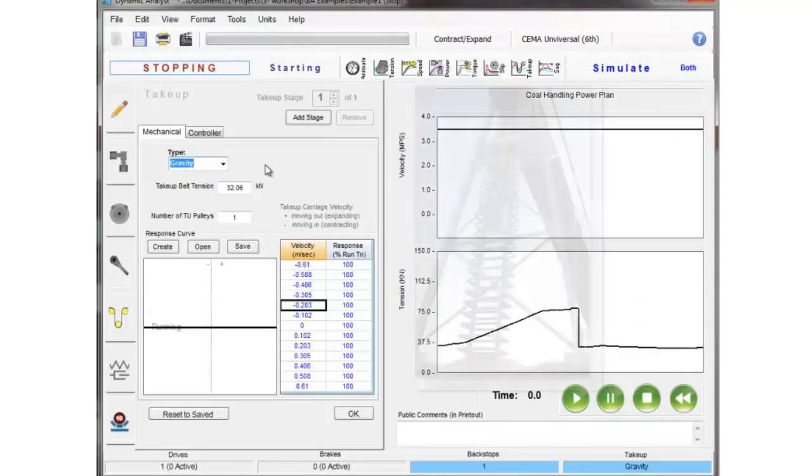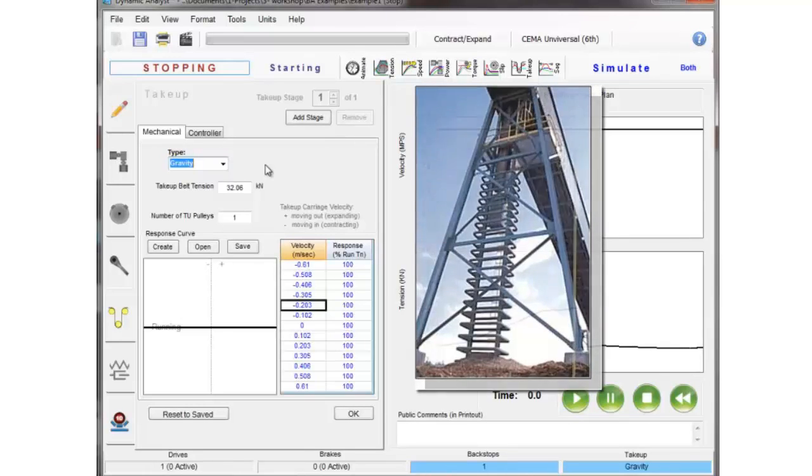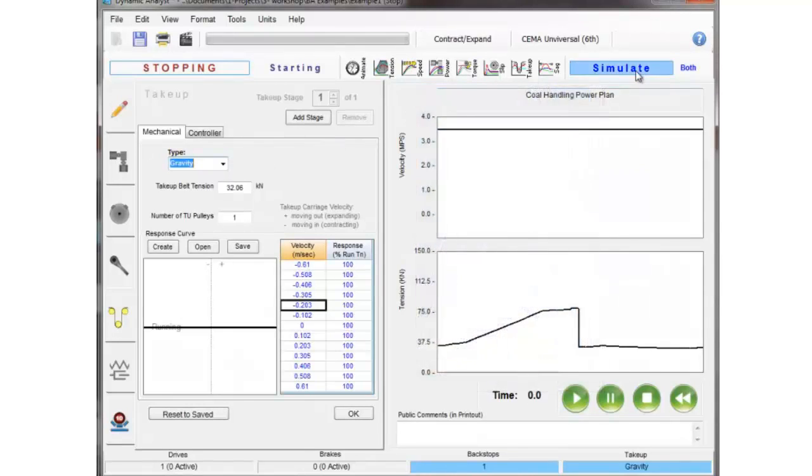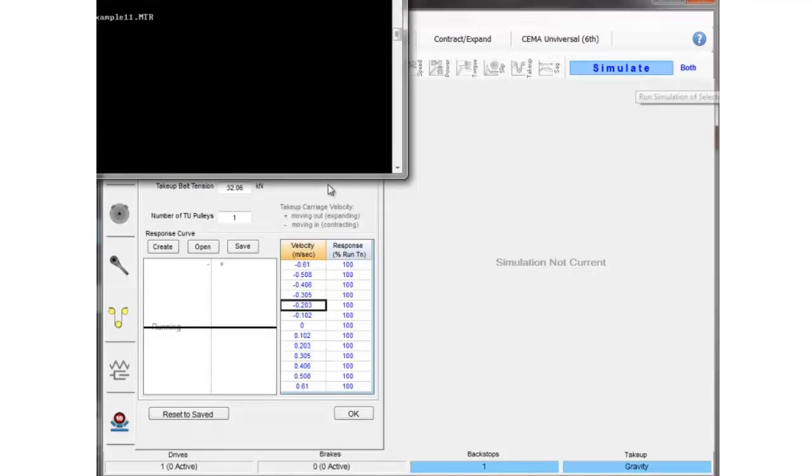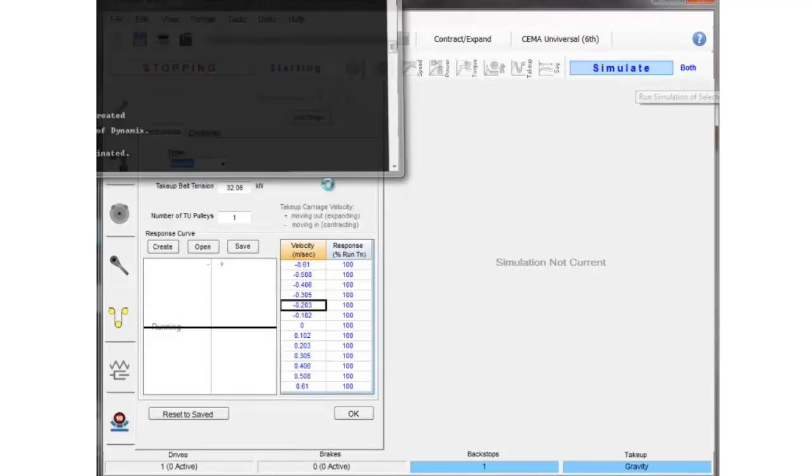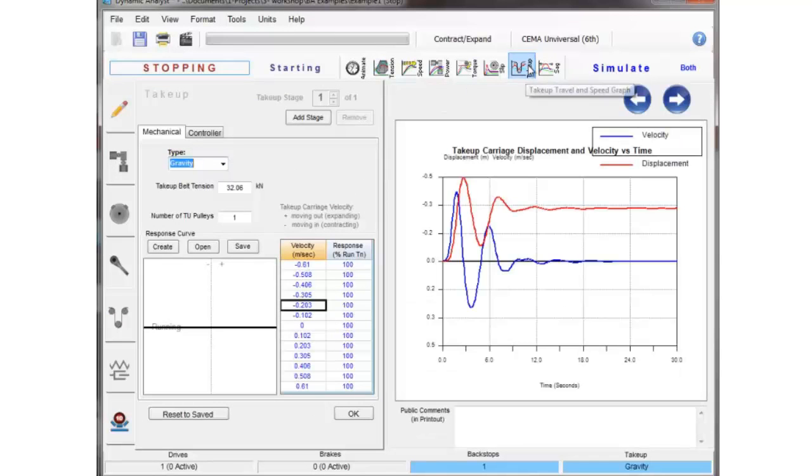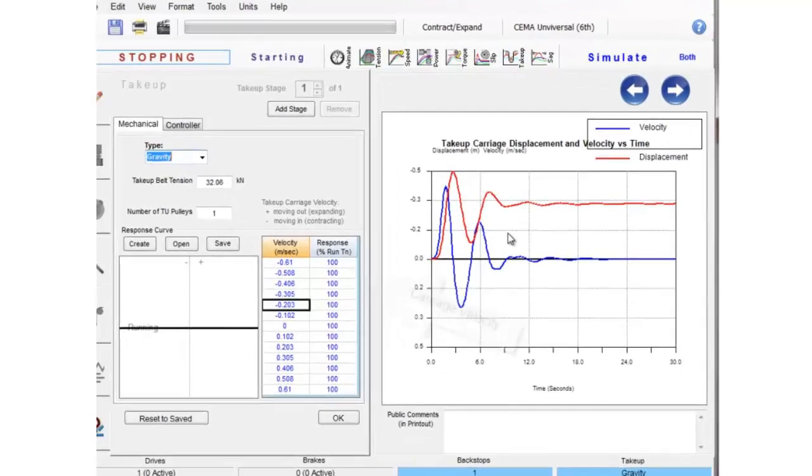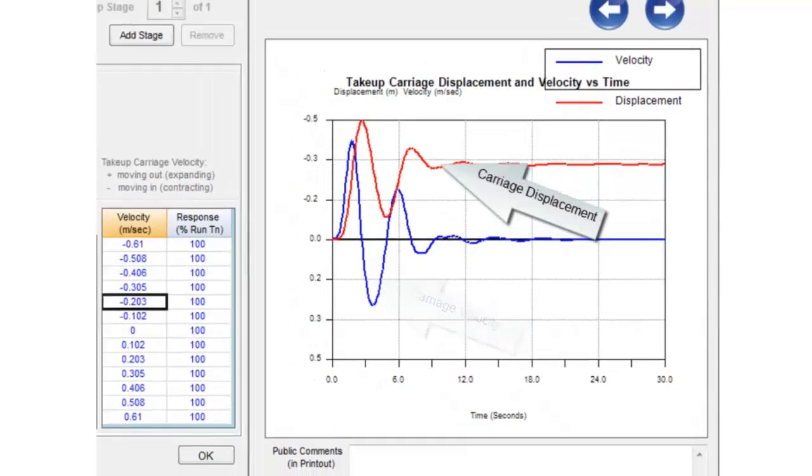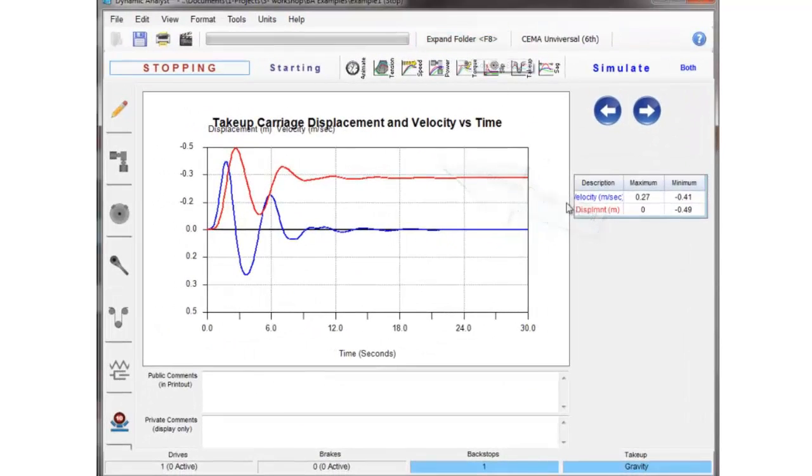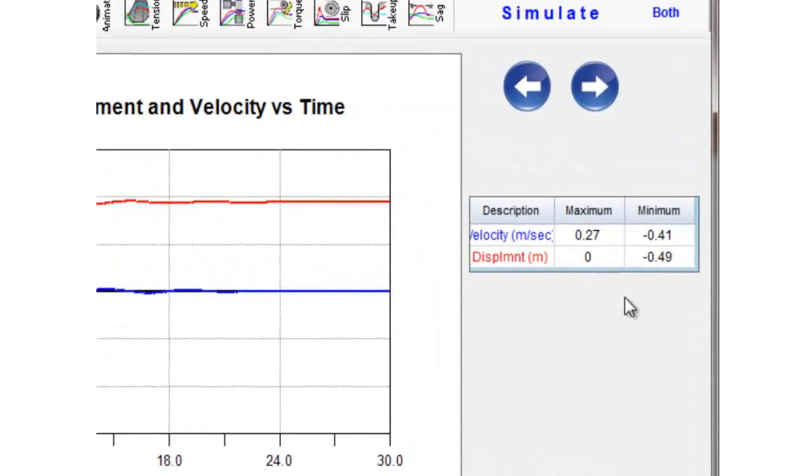The first thing we're going to talk about is gravity take-up. Gravity take-up, as the picture shows, is just the basic gravity take-up with a weight hanging vertically from the belt. In this analysis you can see the velocity and displacement.